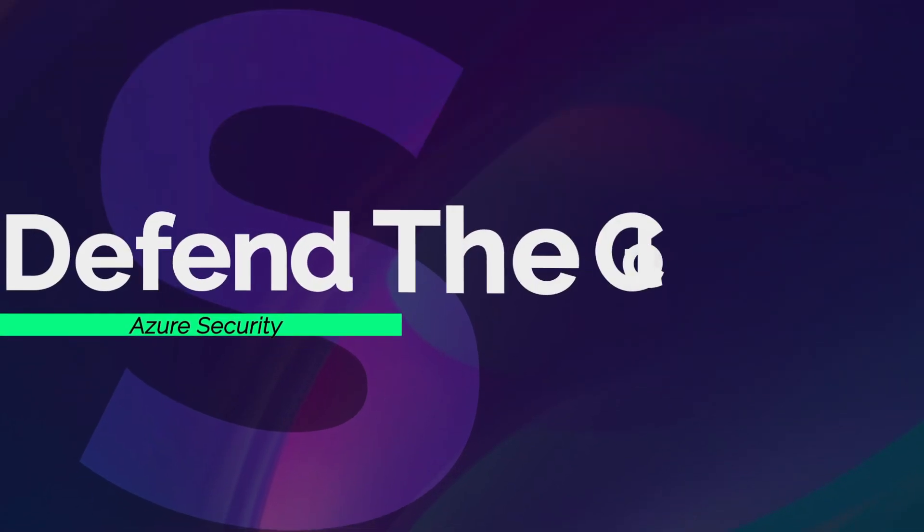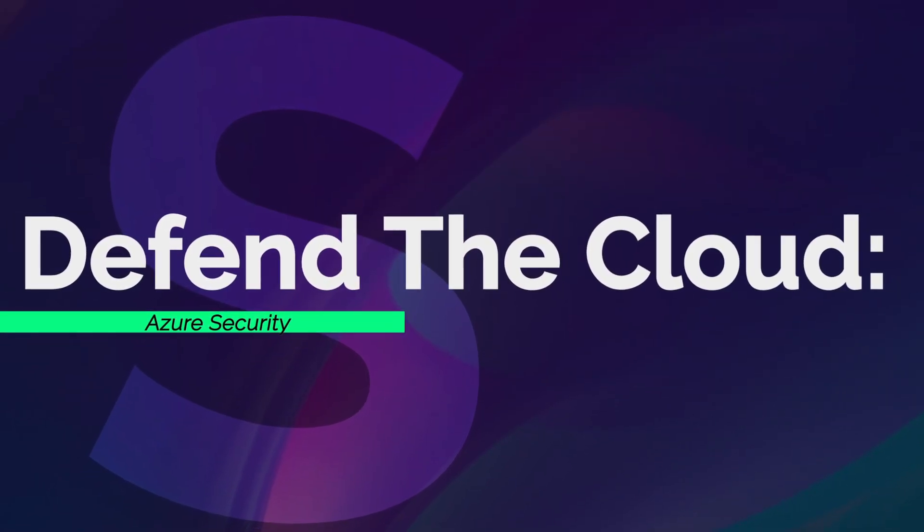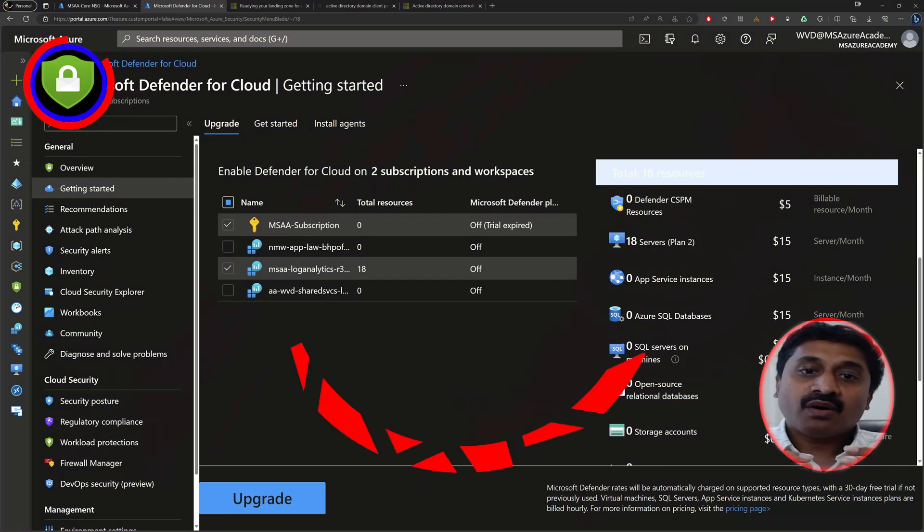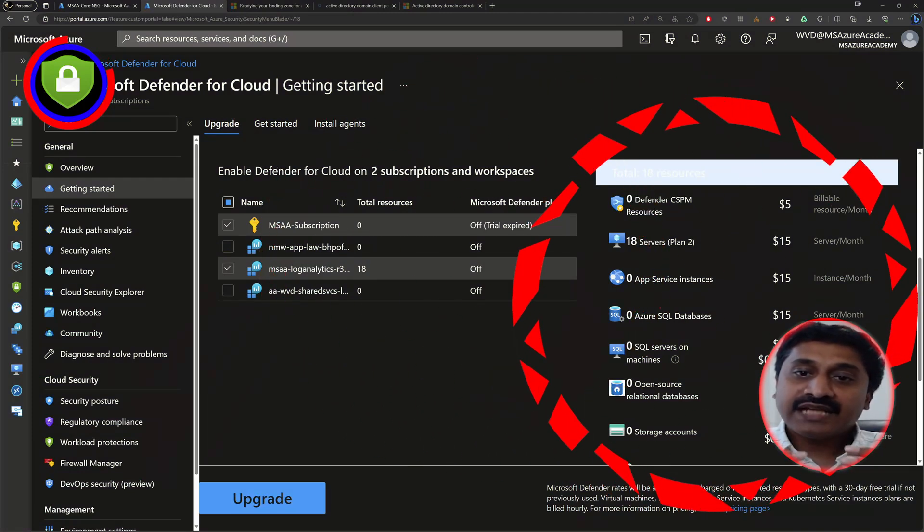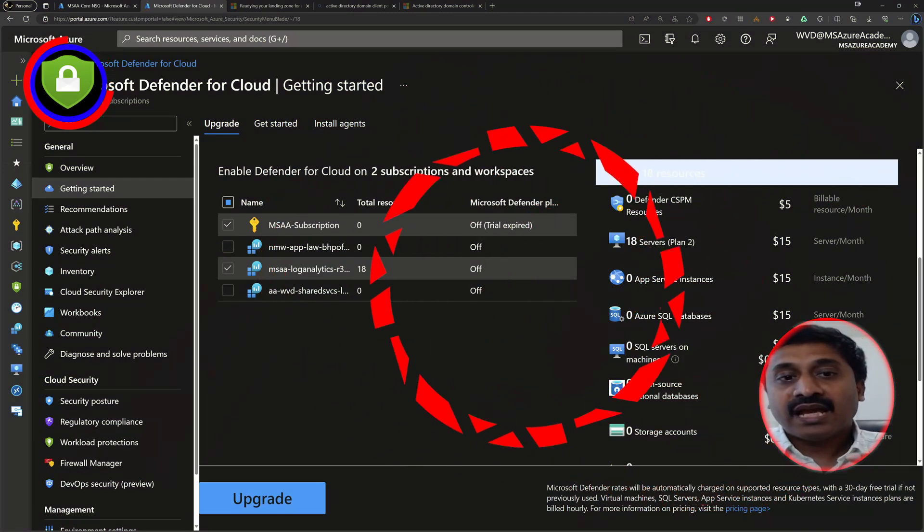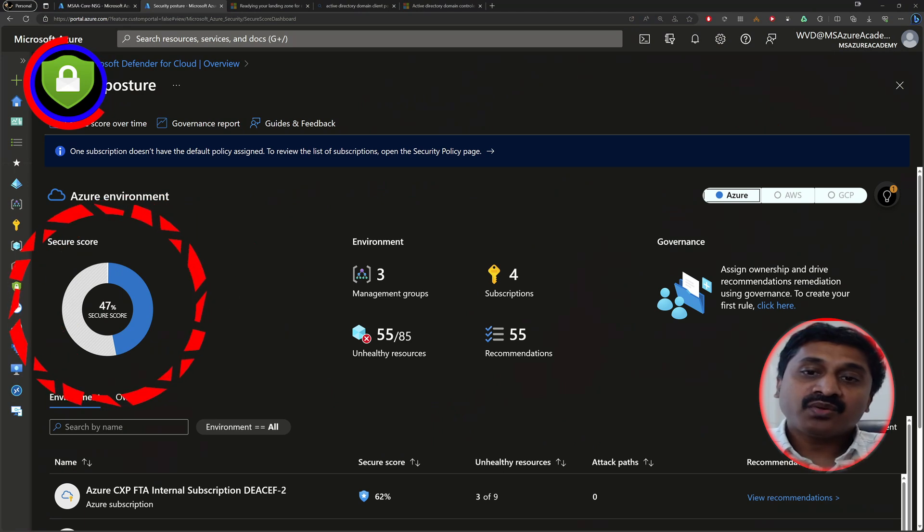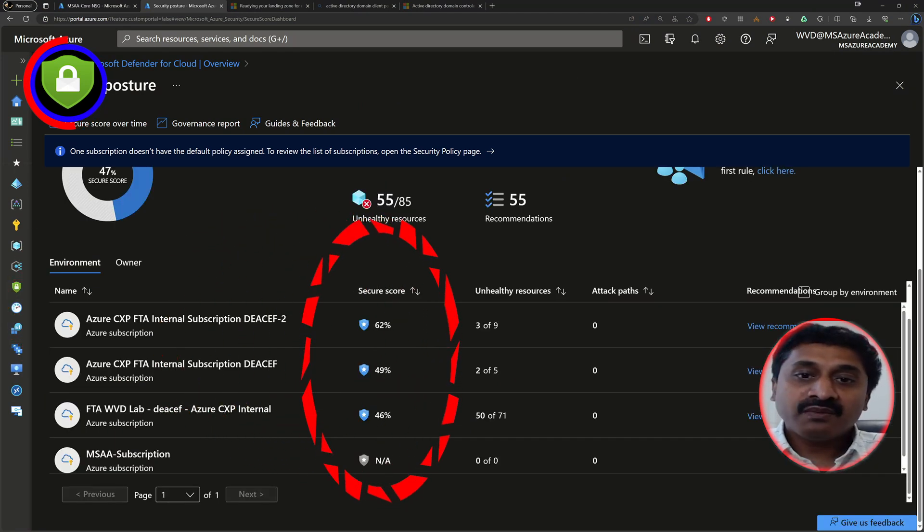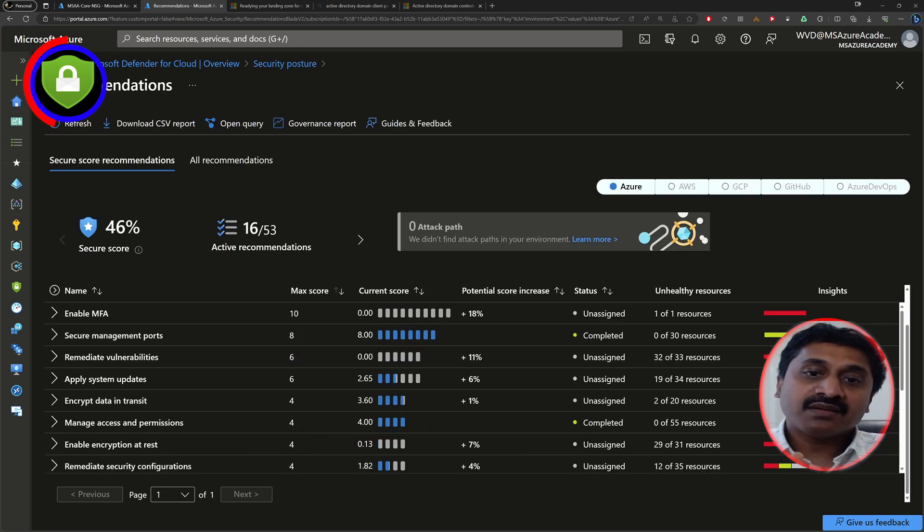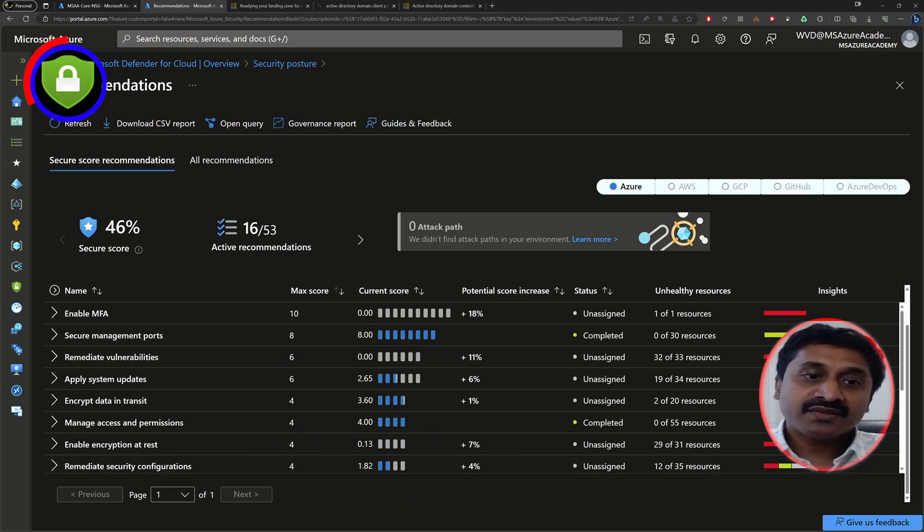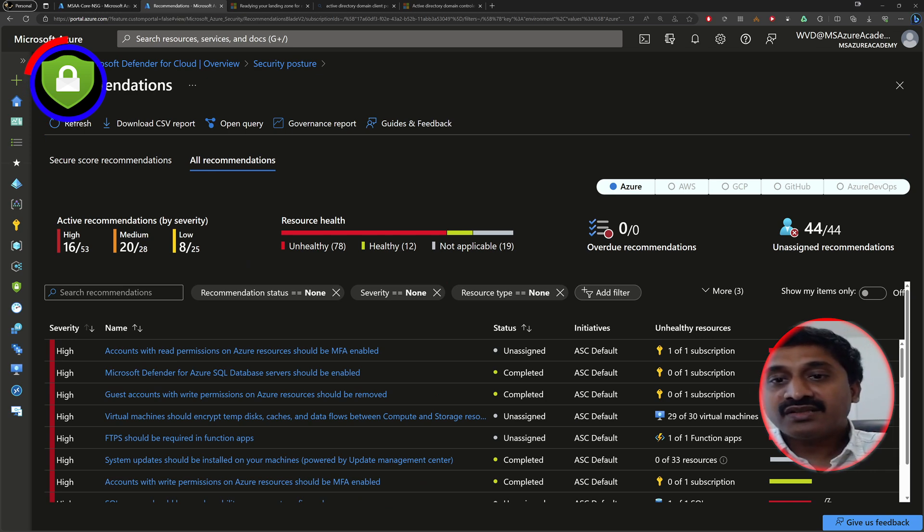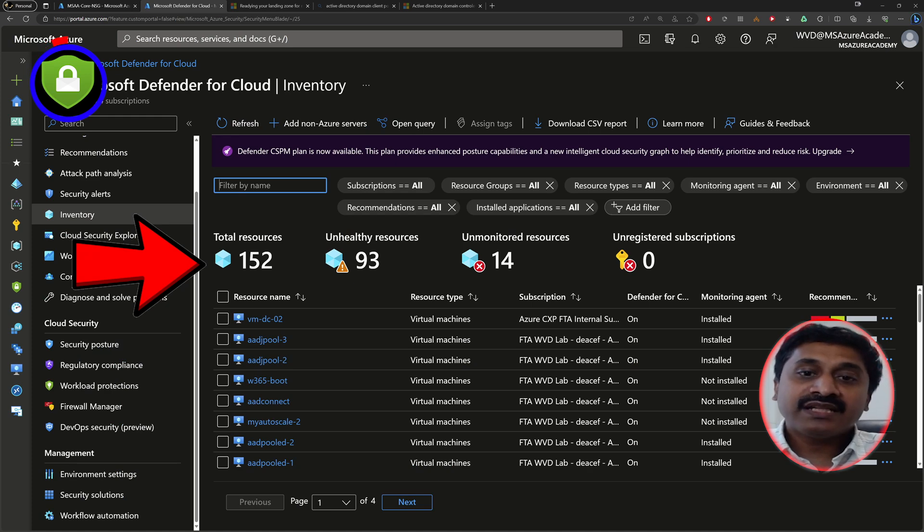Azure can protect your new landing zone with Defender for Cloud. You need to enable it for the different aspects of your subscription. And Defender for Cloud helps you improve your security posture with a security score, which evaluates your cloud resources against Microsoft security baseline and suggests improvements. And you should keep checking back for new recommendations as you begin migrating your resources into Azure, so everything stays secure.